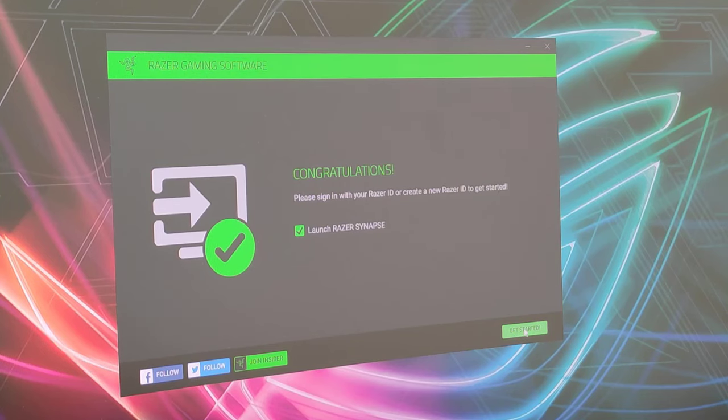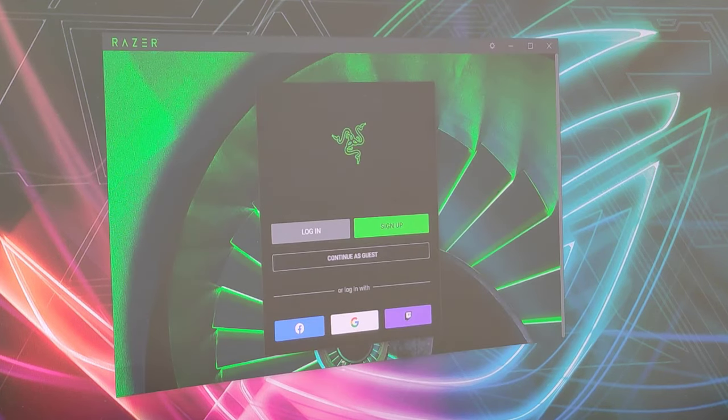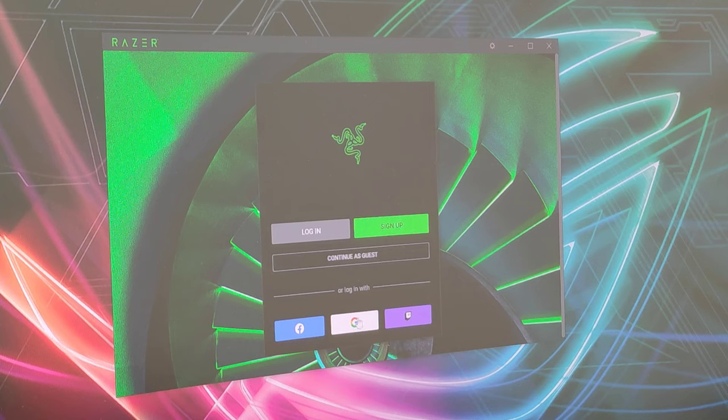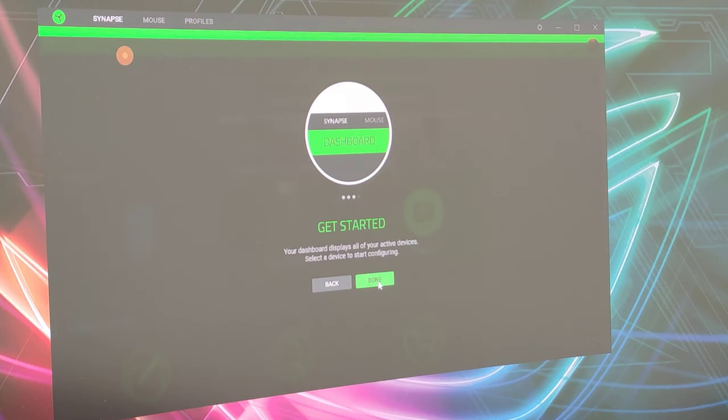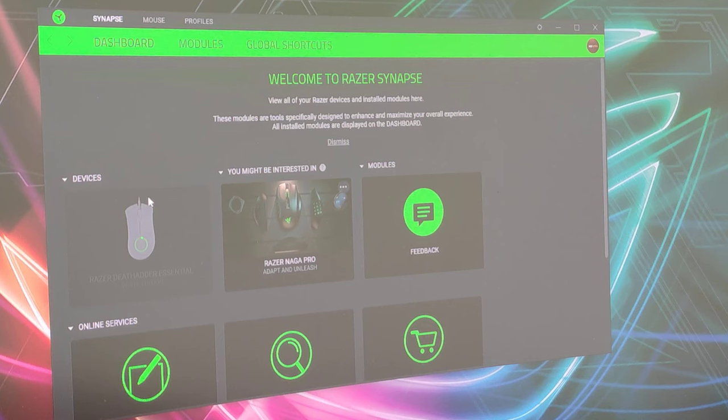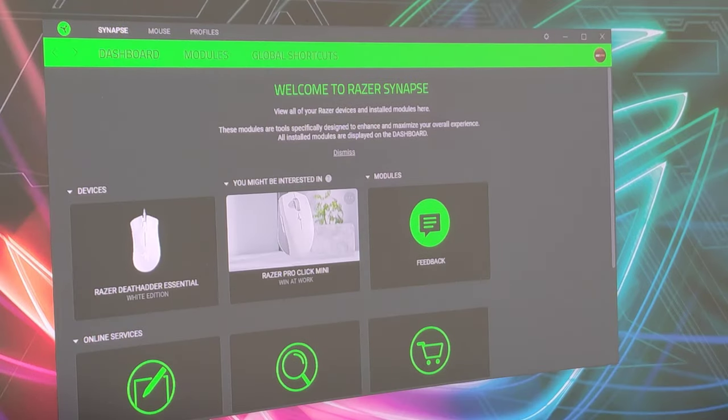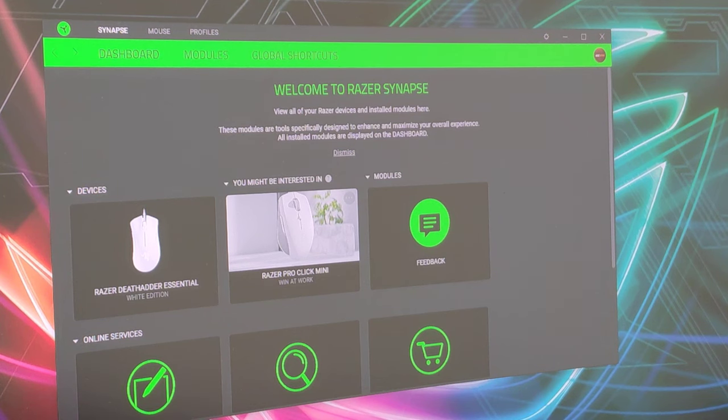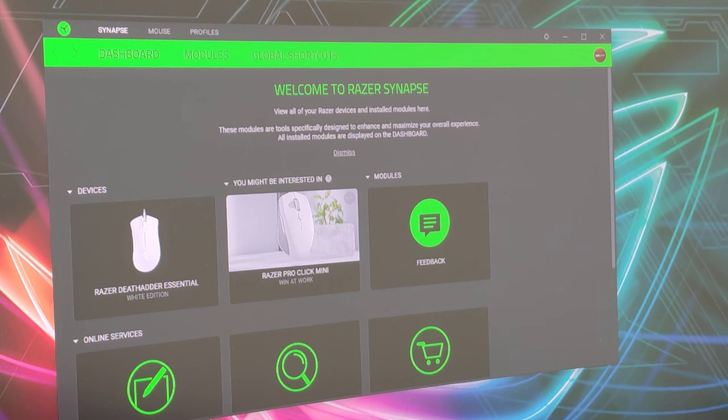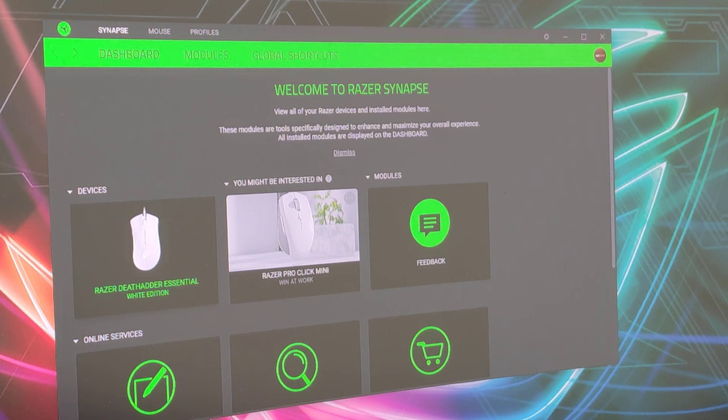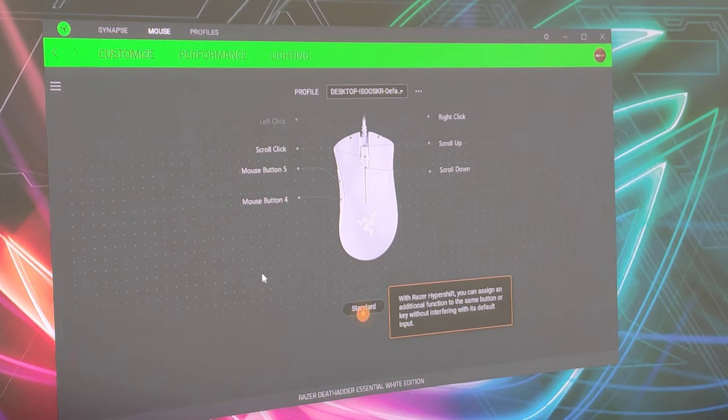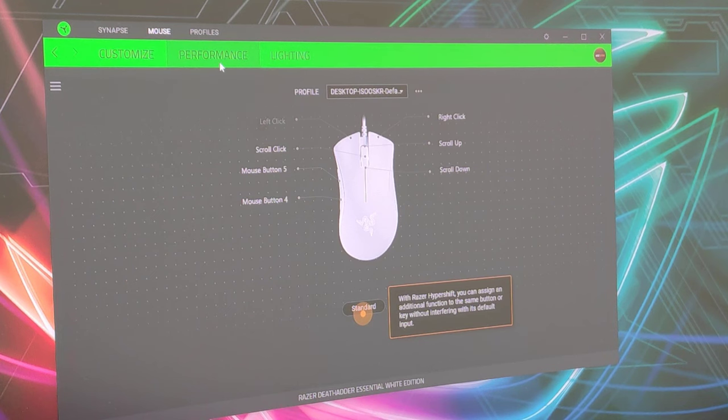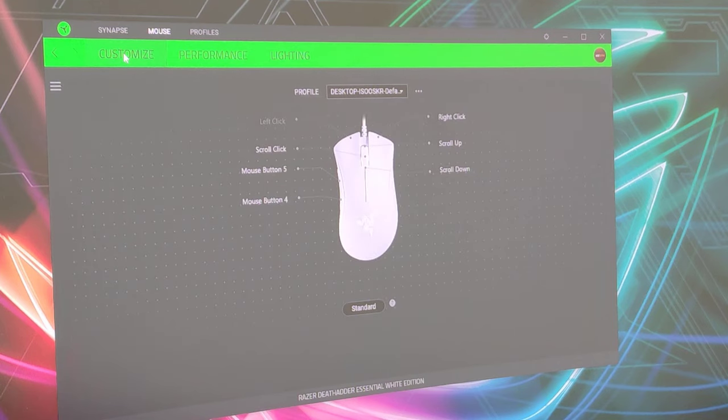Evet arkadaşlar programımızın kurulumu tamamlandı ve programı başlattık. Bu şekilde bir giriş ekranı geliyor. Ben direkt hesabım üzerinden giriş yapıyorum. Burada bize program ile alakalı bilgileri veriyor. Program dili İngilizce arkadaşlar, Türkçeye dönmüyor bildiğim kadarıyla. Program kurulduktan sonra mouse'unuz takılıyken kasanızda ya da bilgisayarınızda, laptopunuzda ne kullanıyorsanız, program kurulumu bittikten sonra takılıyken tekrardan yeniden başlatın. Çünkü biraz önce ben kurduğumda direkt devam ettim ve burada Devices kısmında mouse'u göremedim arkadaşlar. Burada mouse'unuzu görmeniz gerekiyor. Şimdi mouse'a buradan tıklıyorsunuz ve içerisine giriyorsunuz arkadaşlar. Buradan ayarlandırması, performansı ve ışığı ile alakalı ayarları yapabiliyorsunuz.